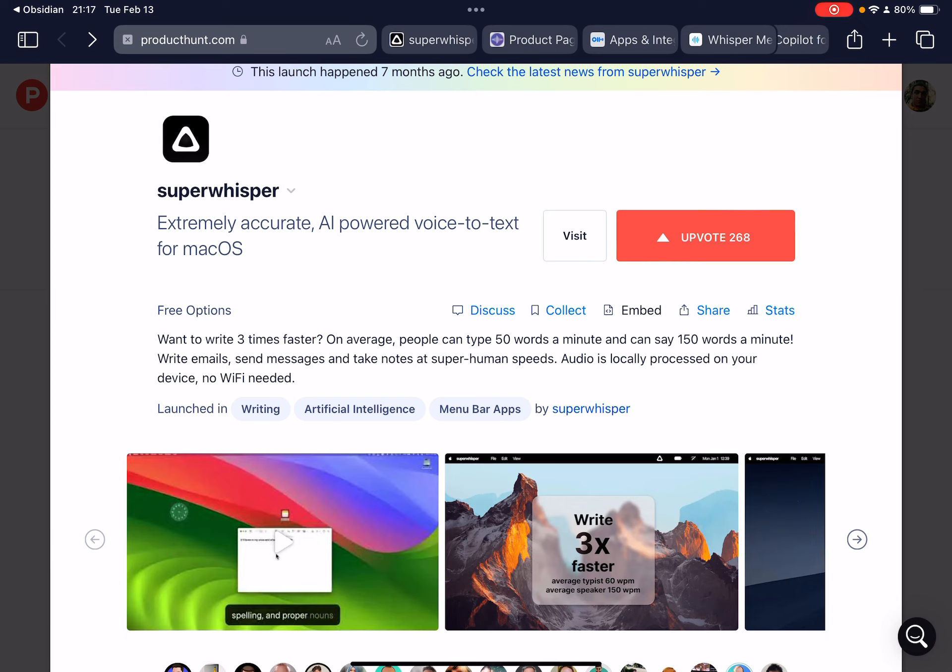So let's really quickly talk about the key value proposition here. I really love their copy: Want to write three times faster? You can speak three times as fast as you can write. There's two key features I love here. One, it's super accurate. They use a port of the Whisper model from OpenAI, which is way better than Siri.